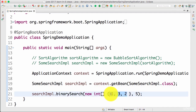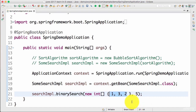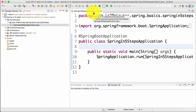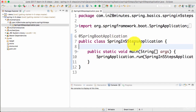For binary search, it's not okay if I send an unsorted array. What I would need to do is to sort the array and then I would be able to search through that. In this step, we will set up a simple example using Spring Boot to be able to do a binary search. The objective is to understand the concepts of tight coupling and dependency injection. In the previous step, we used Spring Boot to create a simple application called Spring in 5 Steps, and we were able to run it as a Java application.